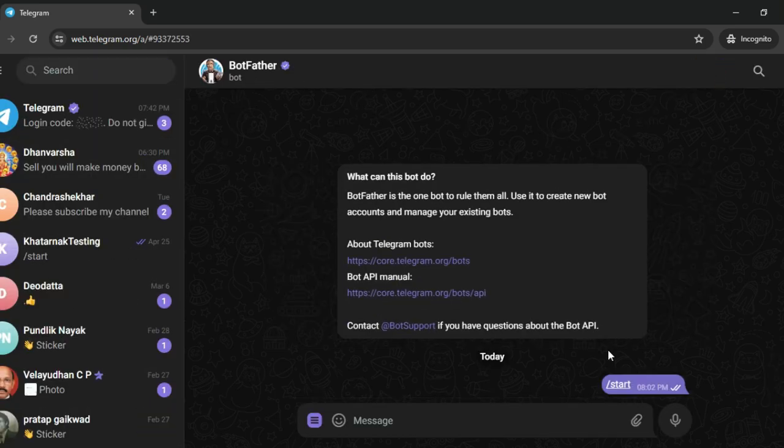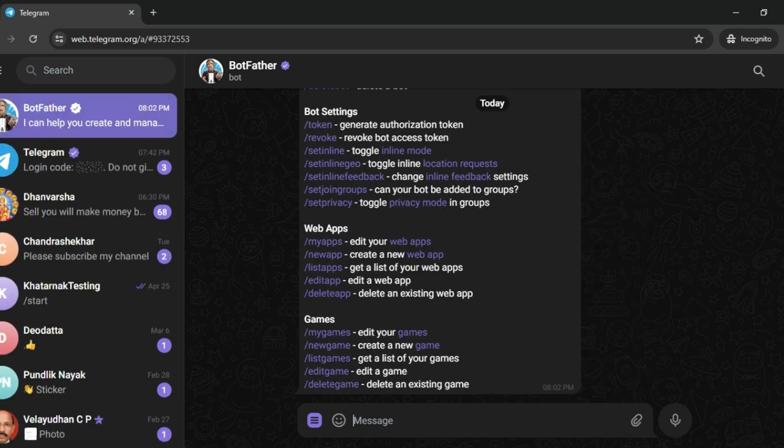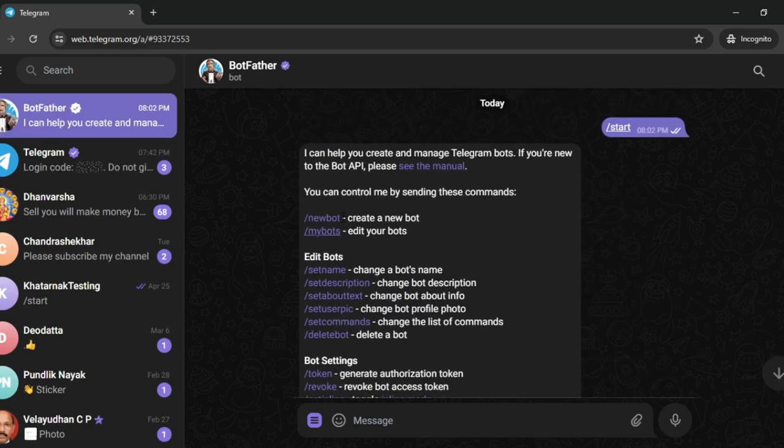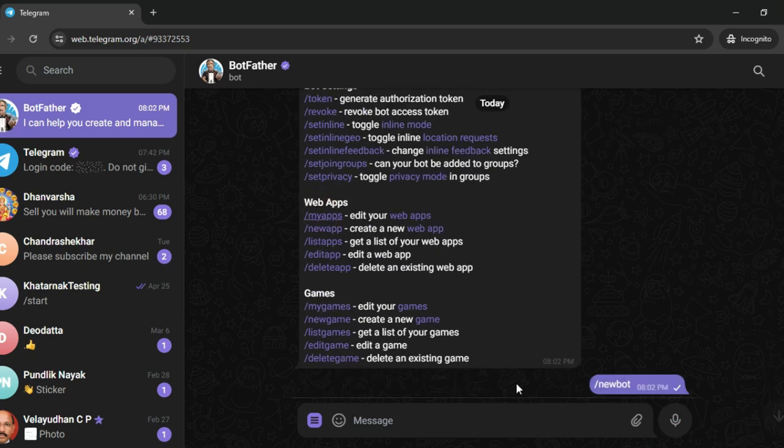Once you select start, it will give you a menu of these options. Here, you need to select the first one which is new bot. Just click on new bot.